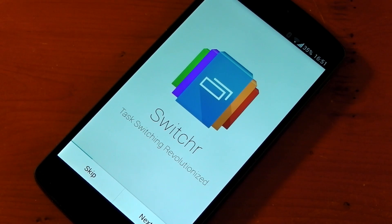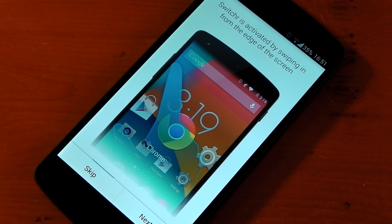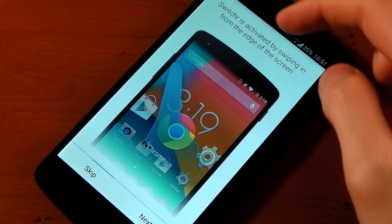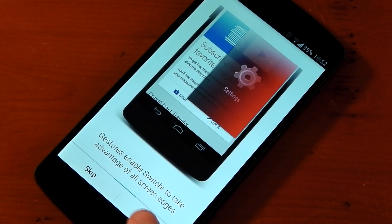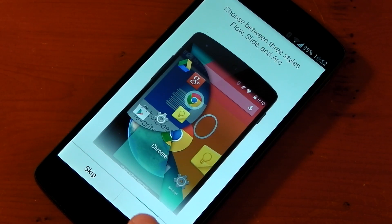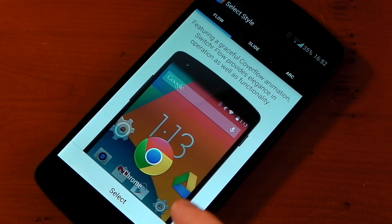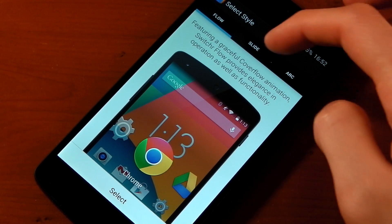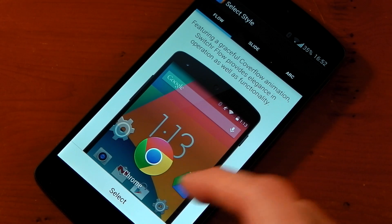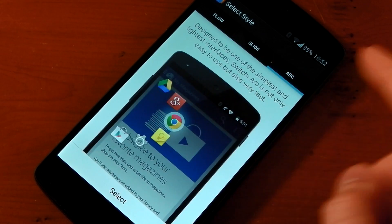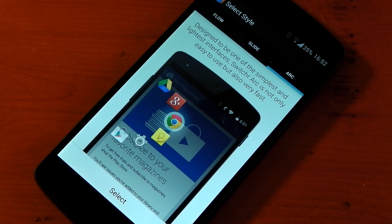The first time you start Switcher up, you'll see a tutorial on how to get it set up and how to use it. Switcher is activated by swiping in from the edge of your screen. Eventually you're going to have to select a style — there are three different styles to choose from: Flow, Slide, and Arc. You can change them after selecting, but my favorite is definitely Arc, so that's what I'm going to select right now.